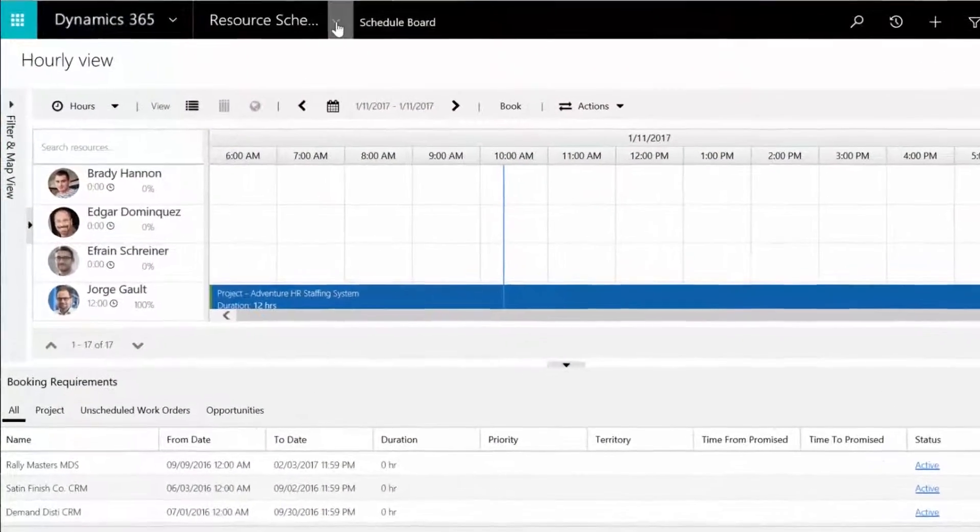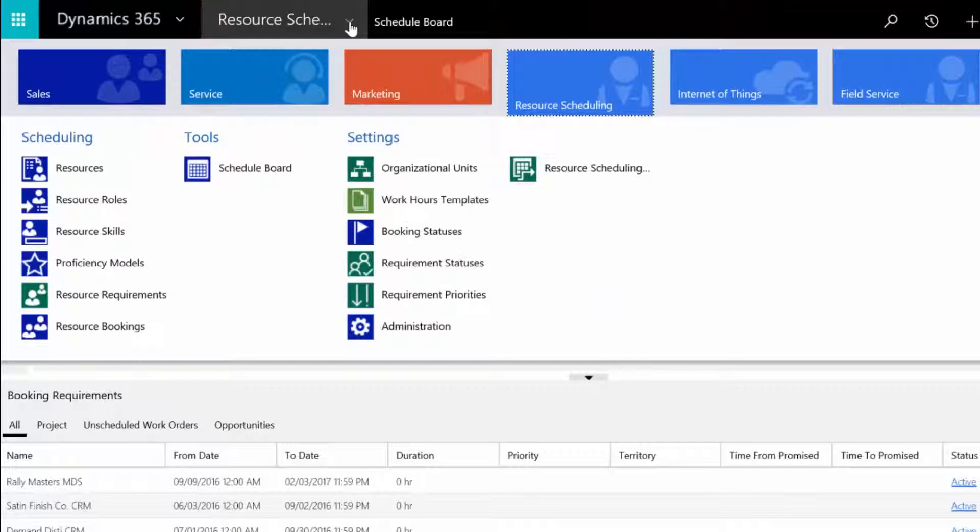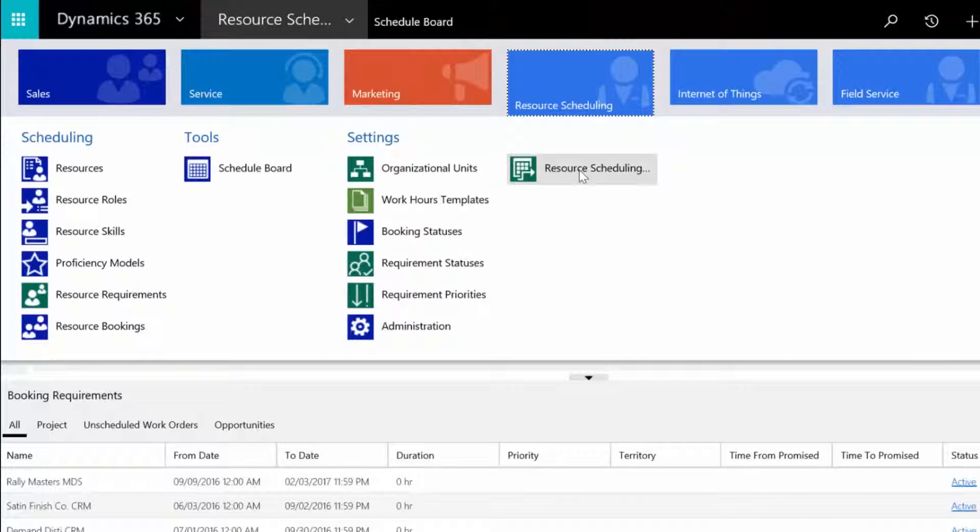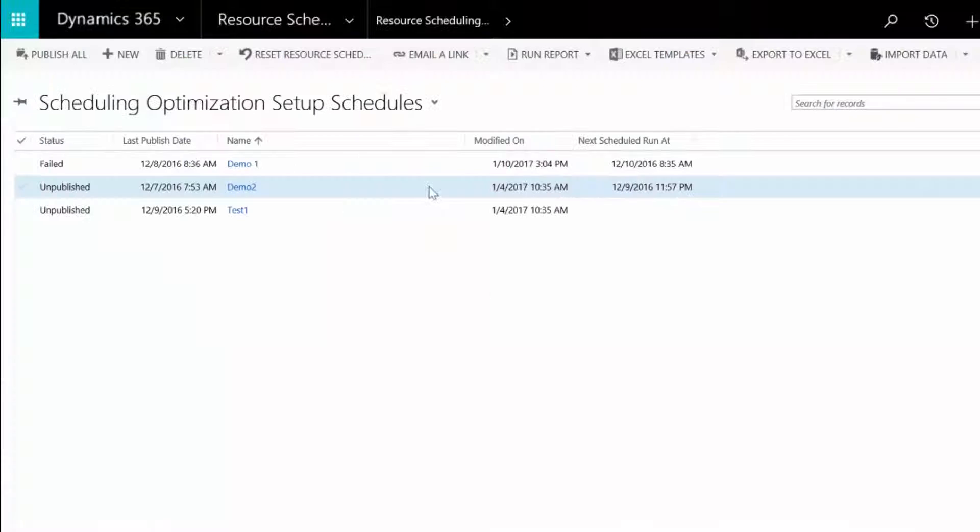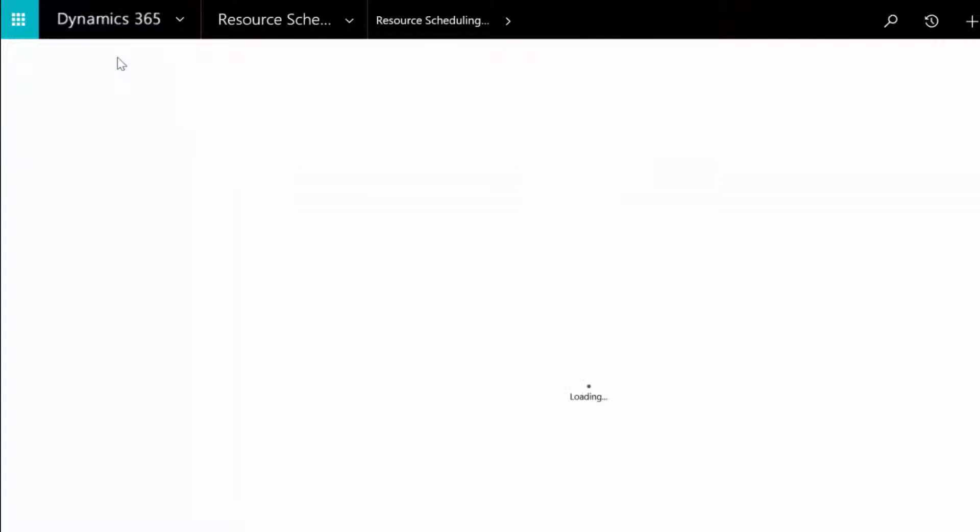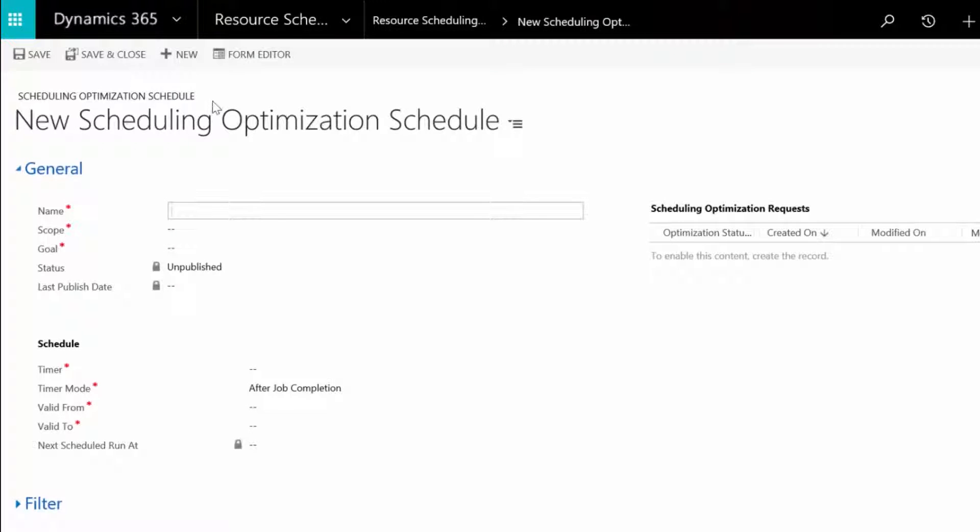From the main menu, click Resources Scheduling, then Resource Scheduling Optimization Administration. On the command bar, click New. We'll call this Weekly Schedule for Dave's Crew.